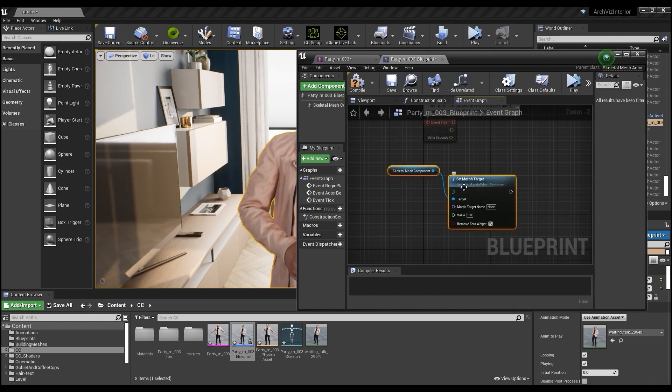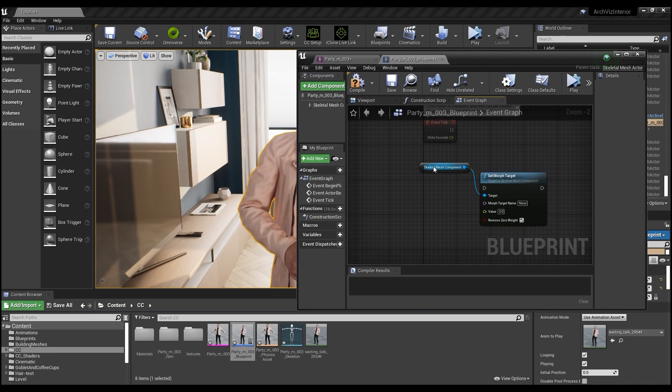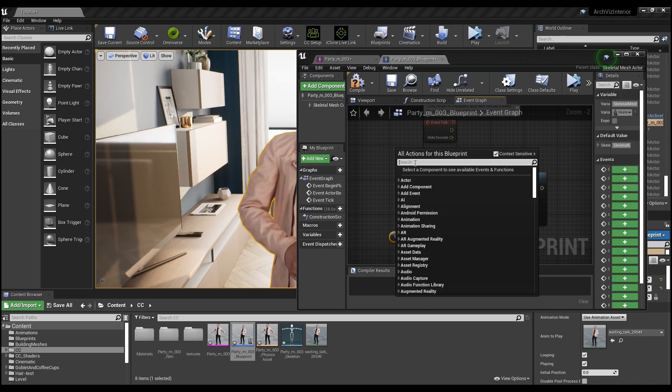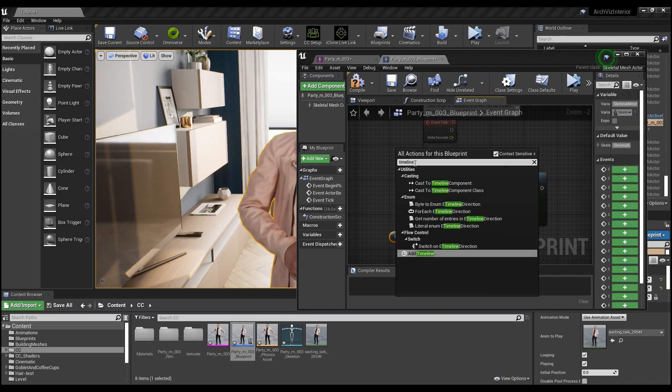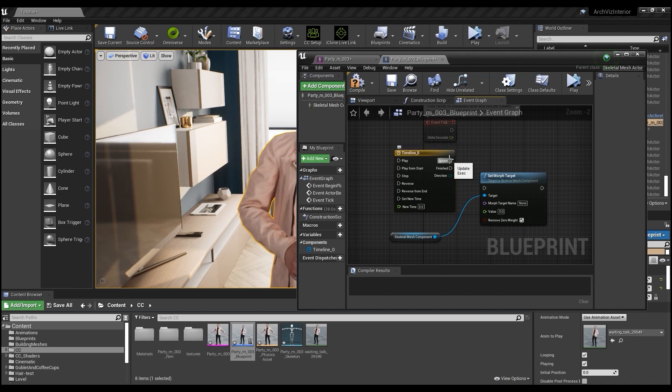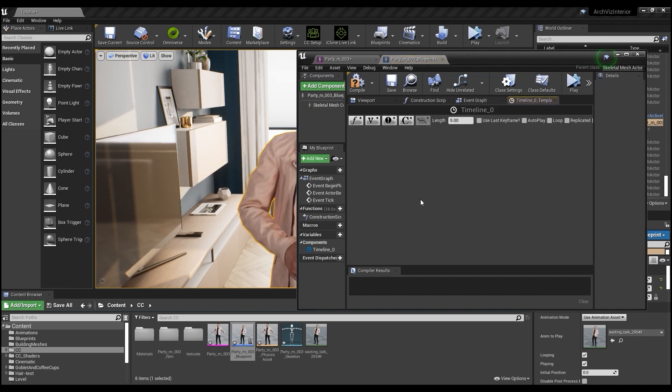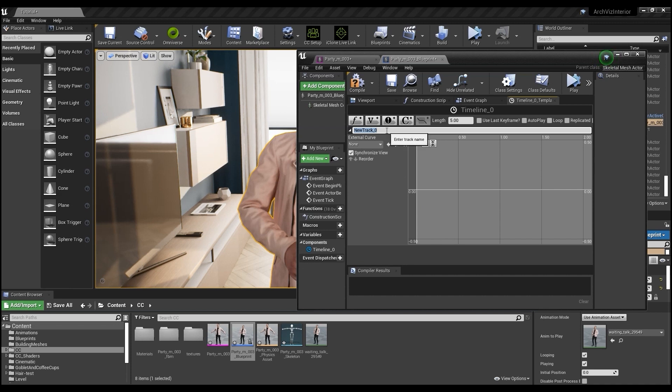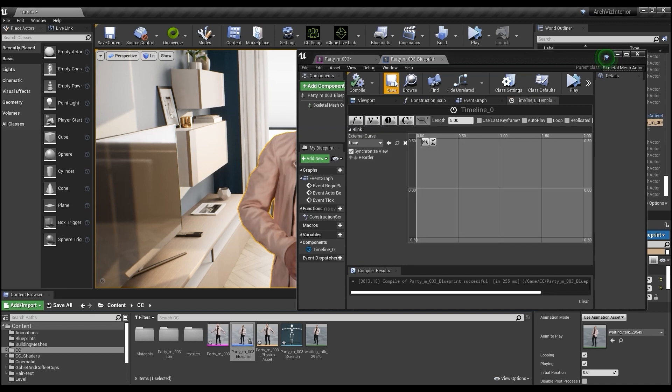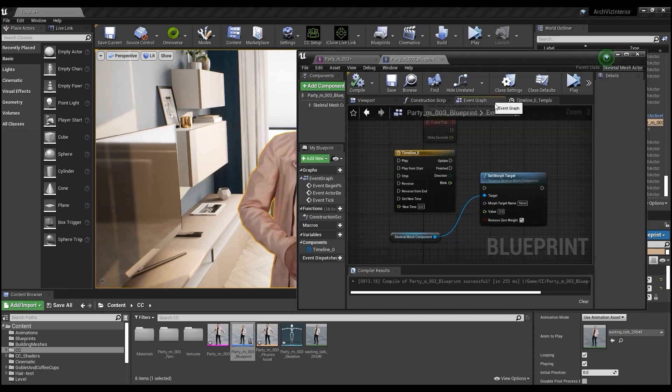We then need to add a timeline node, which will allow us to create custom animations using the blend shapes. In our timeline, we want to add a float track, and just call it blink. We're going to use this to have our character blink throughout the talking motion. Once we compile and save, we can exit back to the event graph.